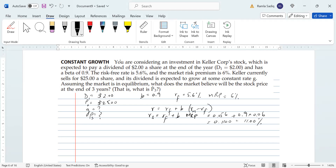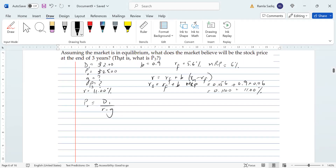Now that we have the required rate of return, we don't know the growth rate g, but we have the price P0 and D1. We can rearrange the Gordon Growth Model formula to solve for g. Starting from P0 equals D1 divided by r minus g, we shift r minus g to the left and P0 to the right. Isolating g, since D1 over P0 is positive, moving it to the other side makes it negative, giving us g equals r minus D1 divided by P0.